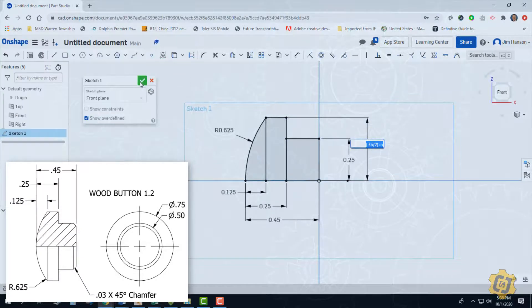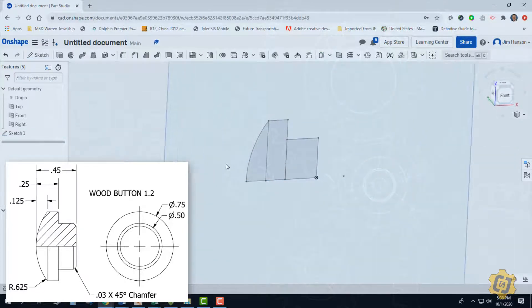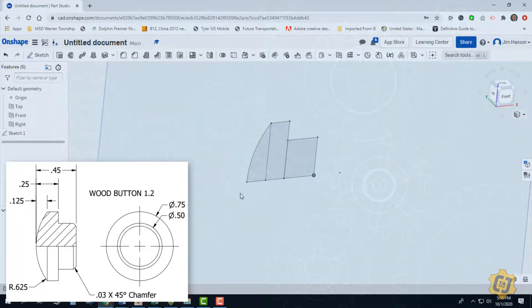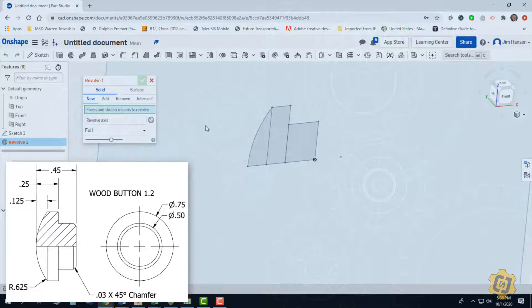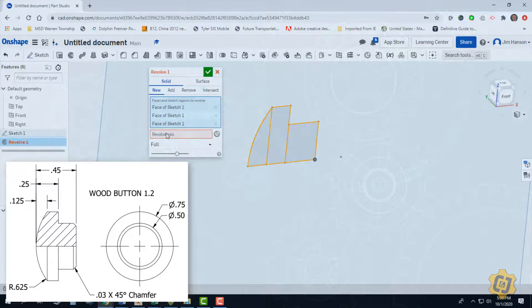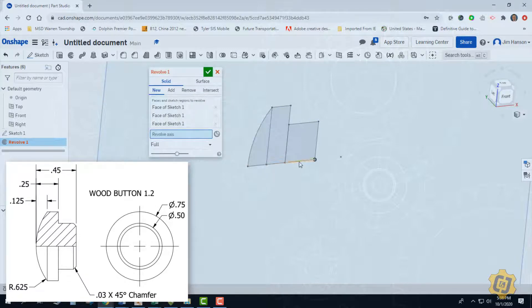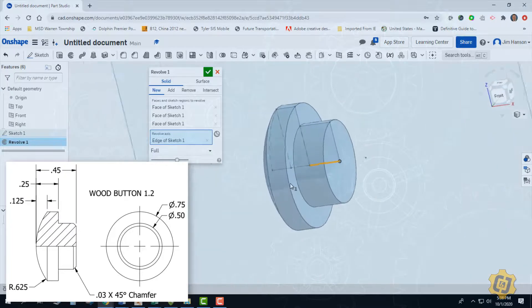Alright, let's go ahead and finish sketch. I'm going to tilt it a little bit so I can see it in 3D or revolve. If it doesn't pick them, I'm going to grab all three shapes and I'm going to do an axis of this central part when I did the dimensions off of. And that should give me the whole button.